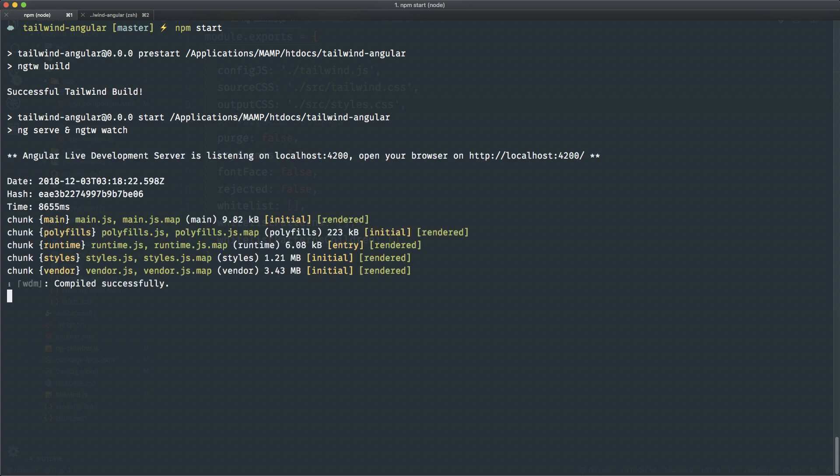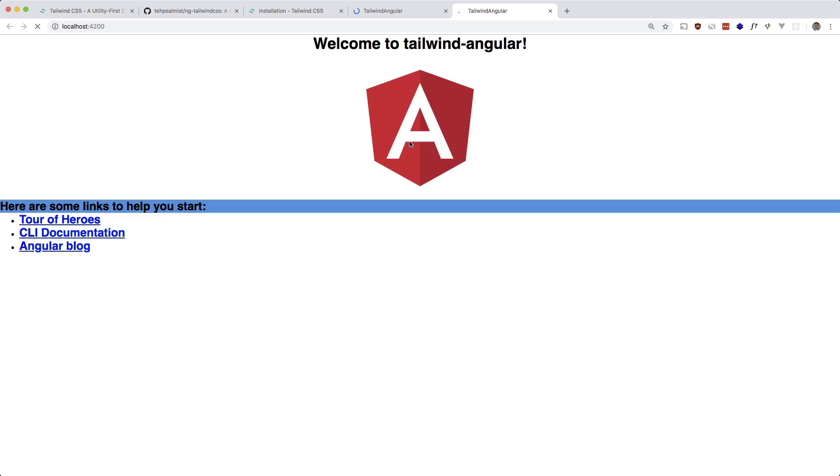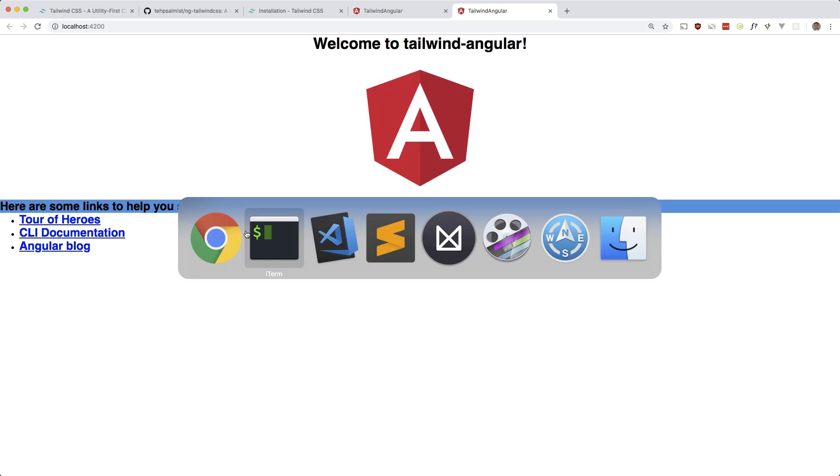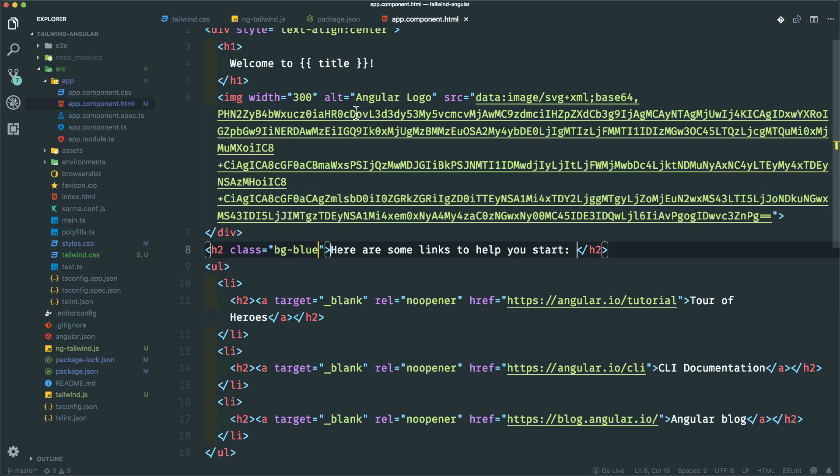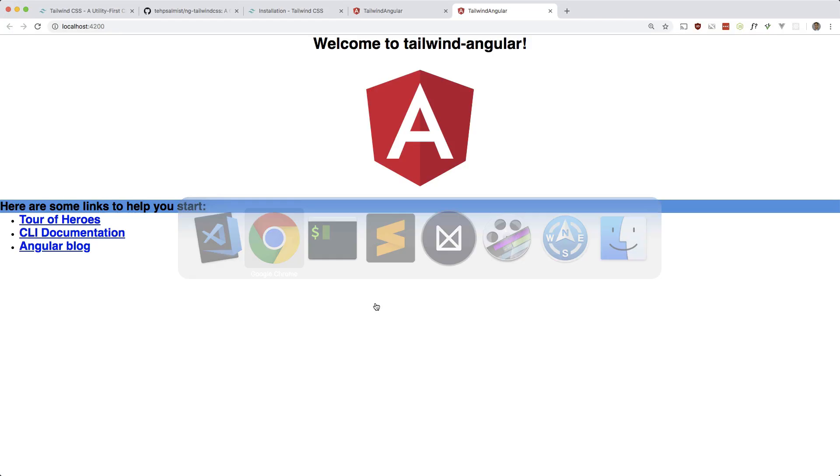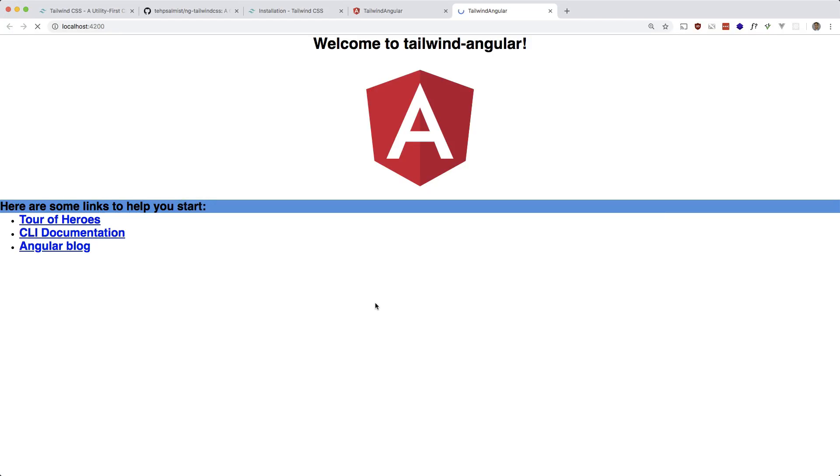Okay, so now if I run this, if I open it in my browser, there we go. We have Tailwind working. So let's see if this updates if I change something in here. I'll change it to red. Okay, so it does change. Cool.